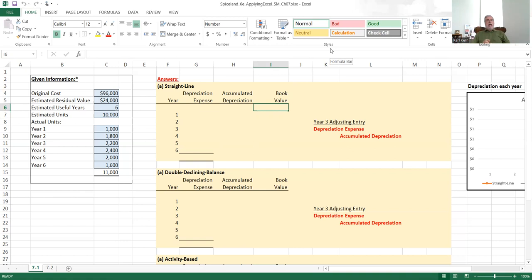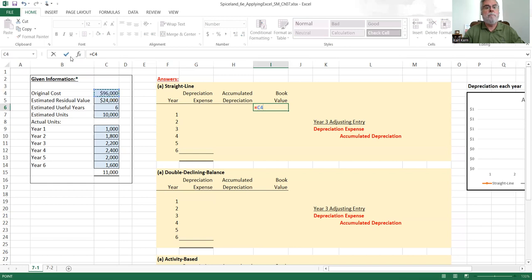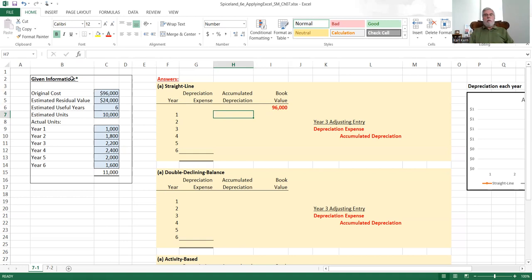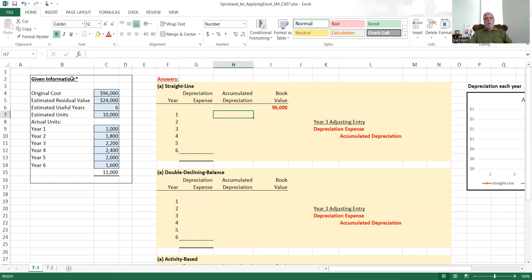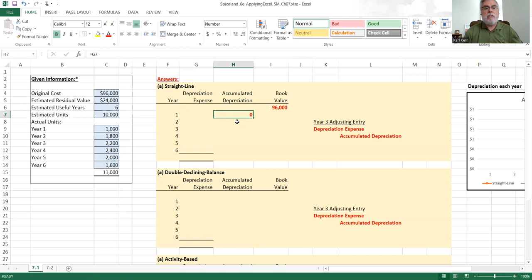I'm going to begin with part A of the first applying Excel exercise. I have the cursor in cell I6 and I'm going to do a cell reference to the original cost of the asset: 96,000. Then I'm going to work in column H to calculate the accumulated depreciation for this equipment. Remember, accumulated depreciation represents the amount of money that has been allocated from the balance sheet to the income statement.